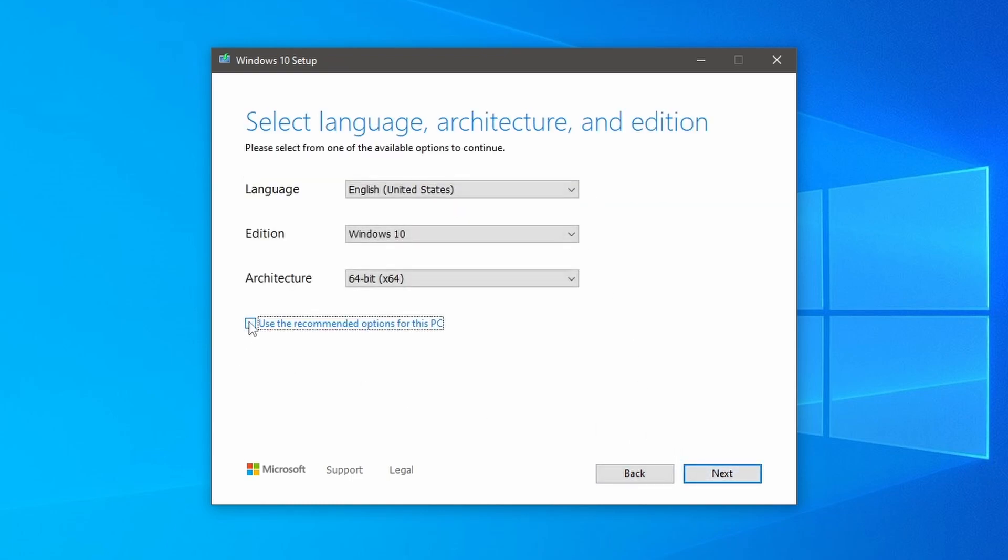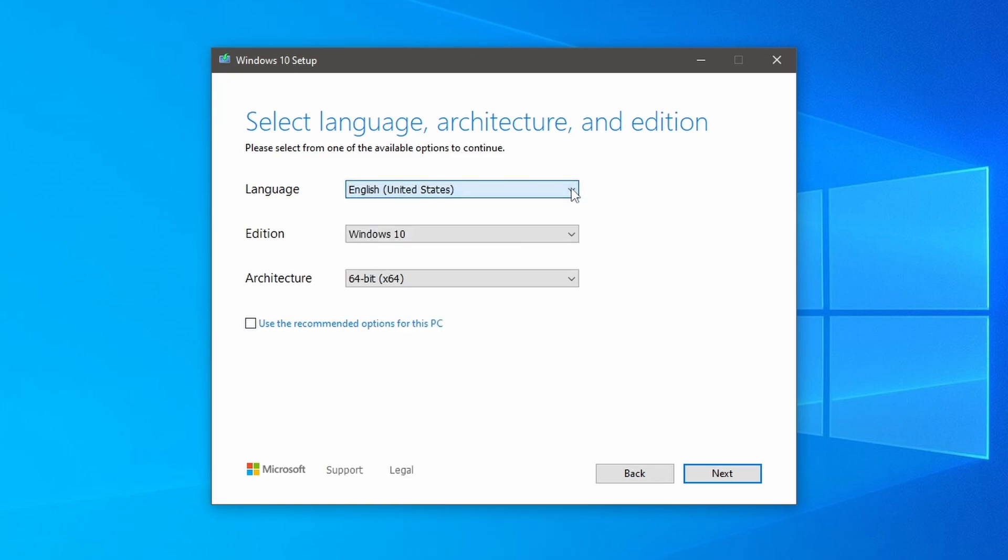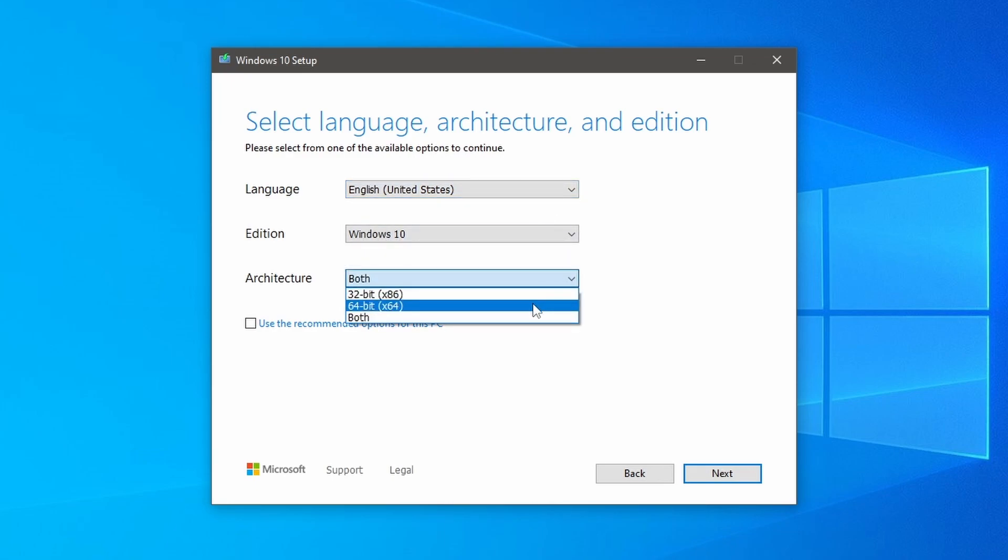Then uncheck the recommended options. Now choose your language. I am selecting English United States and you can select the architecture 64-bit, 32-bit or both. I am selecting 64-bit and then click next.